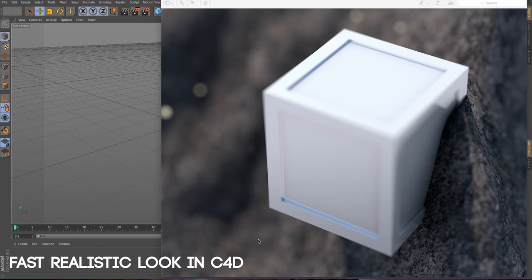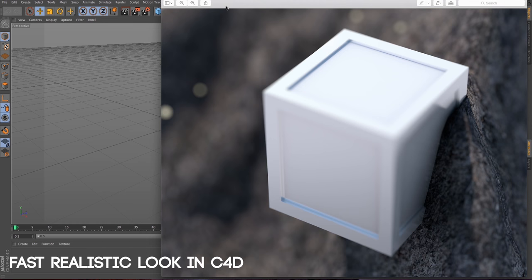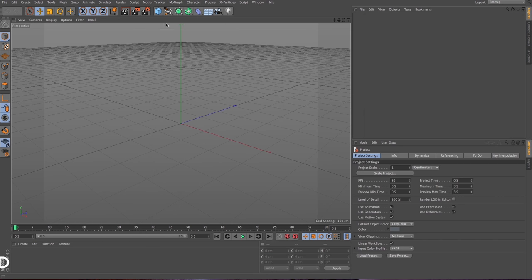Hi! I'm gonna show you how to make this realistic look in a really short time. So let's start.